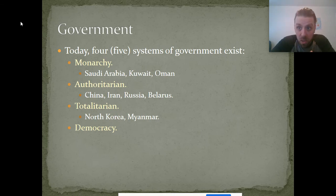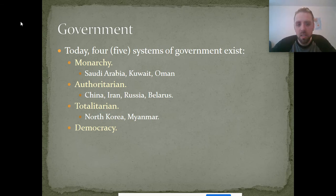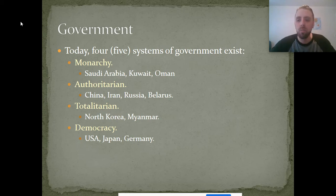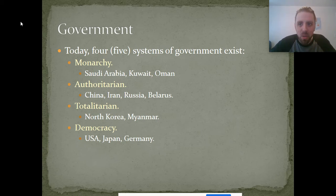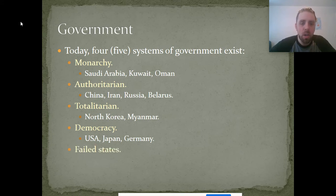The fourth system is democracy, which can take the form of liberal, direct, pluralistic, or conservative. Think about the United States, Japan, and Germany — countries that operate through electing representatives who enact the will of the population. The fifth system is actually no government at all: a failed state. A failed state is a political sociology term referring to a government that has lost the ability to provide even the most basic social services for its population.